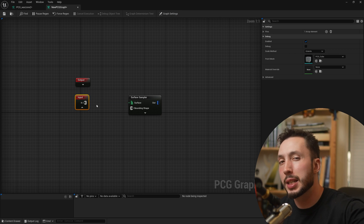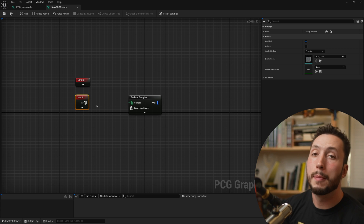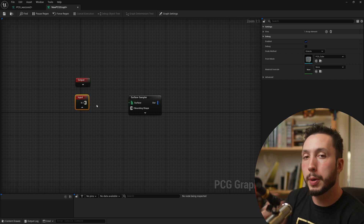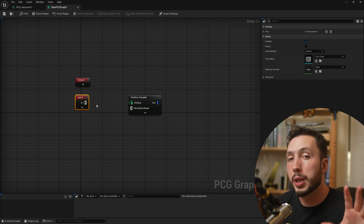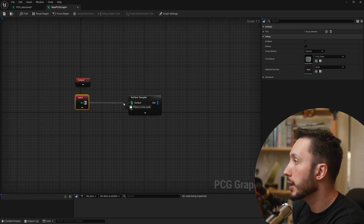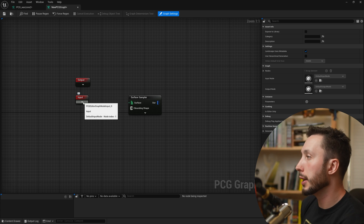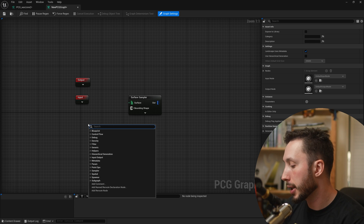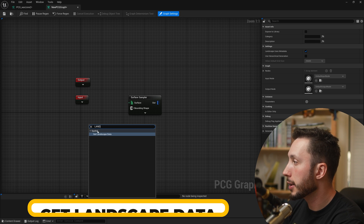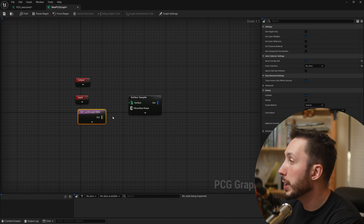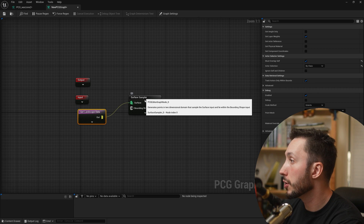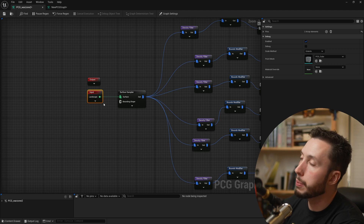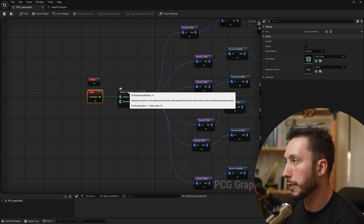The developers at Epic have decided to separate the node to get points from our landscape from that input node. What we're going to do instead is right-click and make a new node called 'Get Landscape Data.' It's a new purple node, and we can connect its output to the surface sampler to get the exact same result as the older approach of connecting our landscape input to the surface sampler.